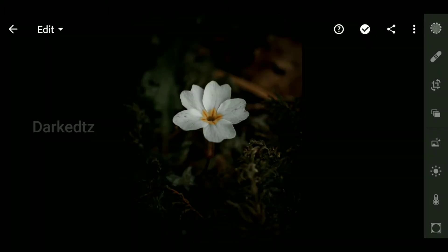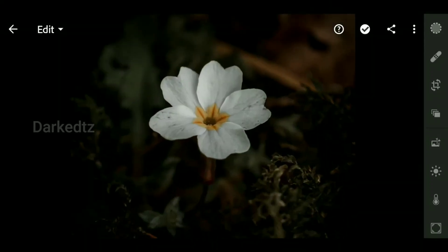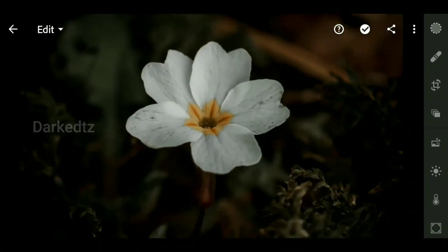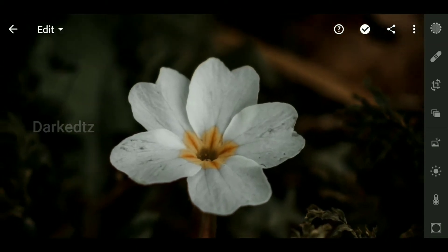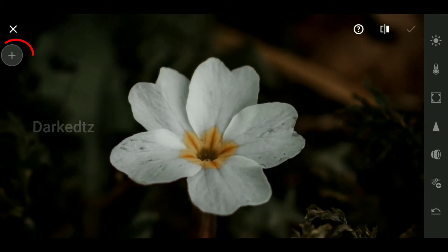Ok let's start. With your photo selected, tap on the selective tab found on the bottom left. Then tap on the plus icon and select the brush tool.